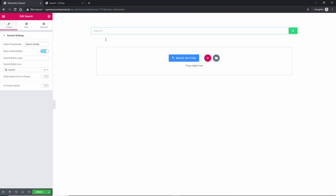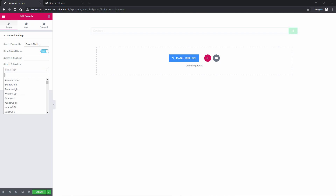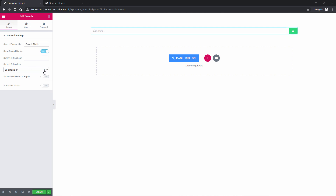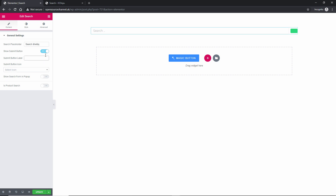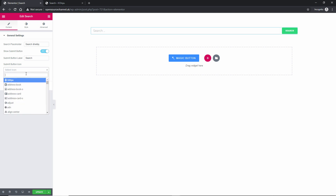We've got the search field with a placeholder and three dots. I'm going to show the submit button. We have the search icon here — if you don't like it, just delete it and choose another one, which will be automatically replaced. Or you can have a submit label, which is what I'm going to do.